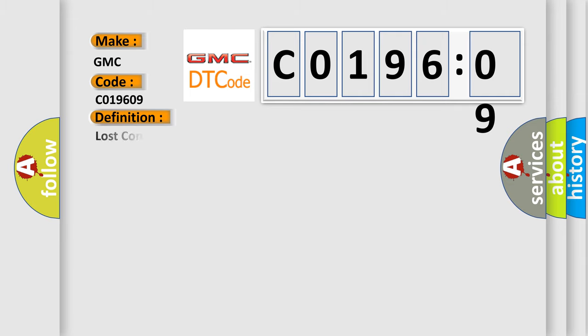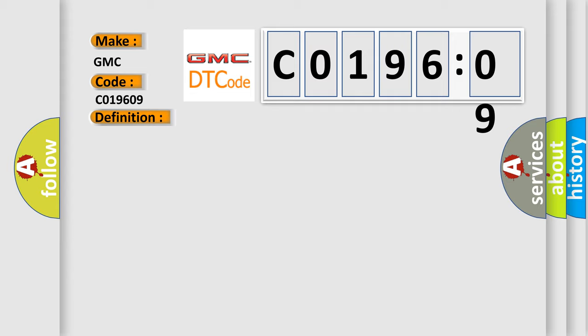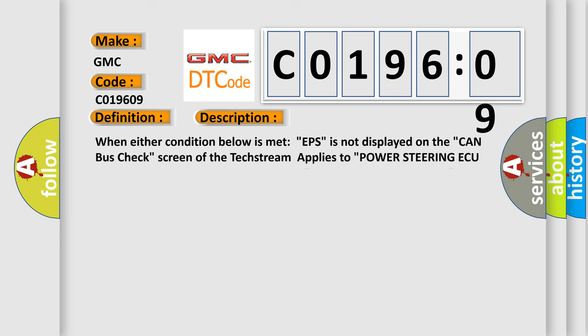The basic definition is Lost communication with power steering control module. And now this is a short description of this DTC code.